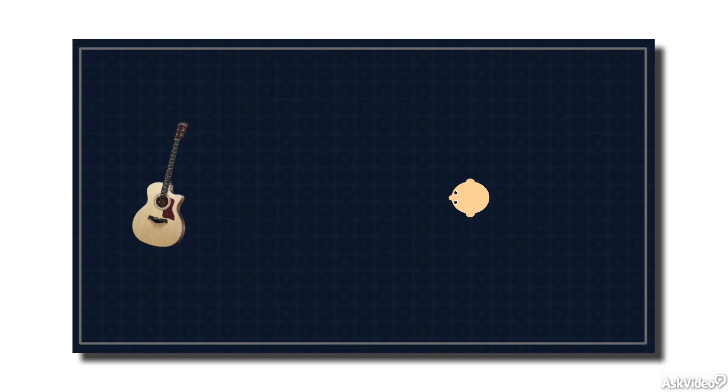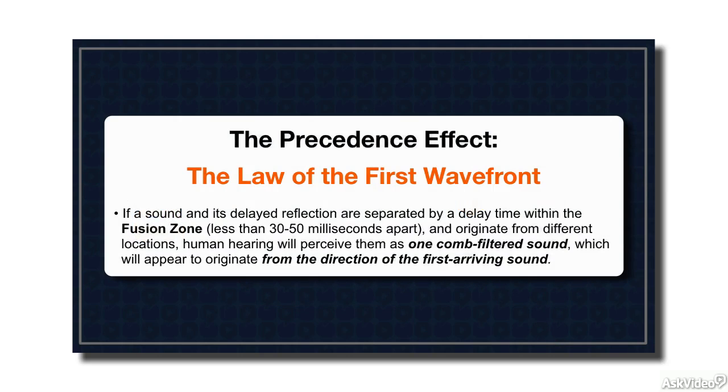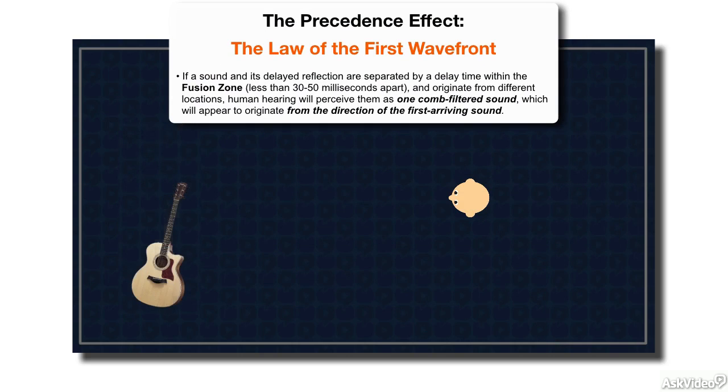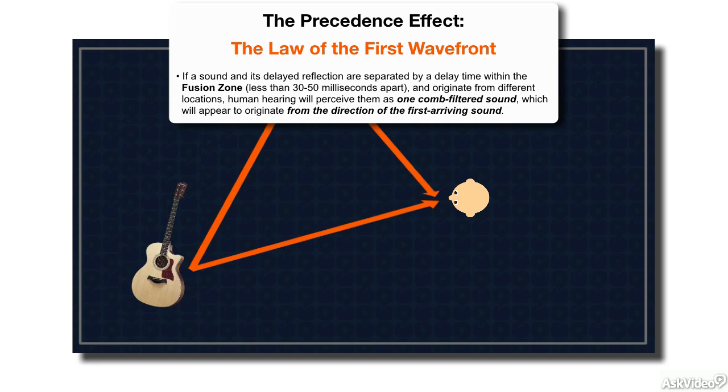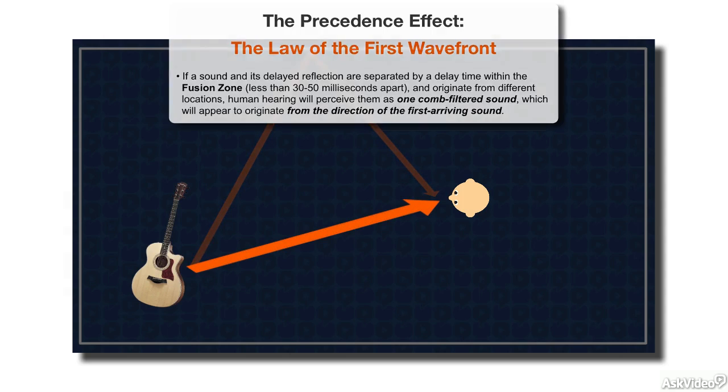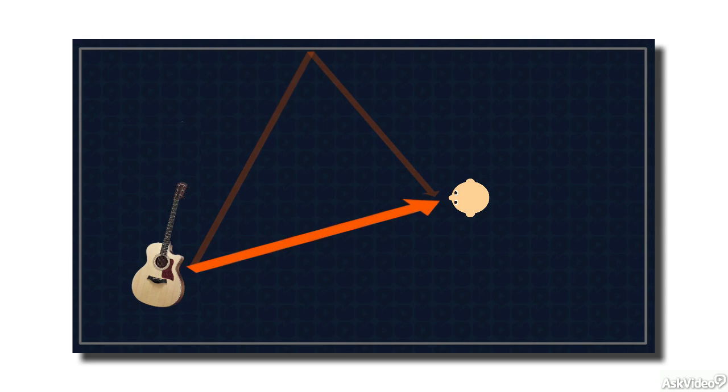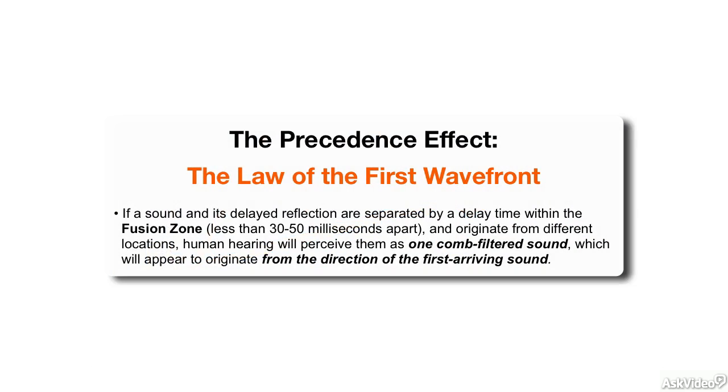The Haas effect is also known as the precedence effect. When direct and delayed waves combine within the fusion zone, and the reflection comes from a different direction than the original direct wave, not only does our brain fuse them together, but the combined direct and delayed sounds appear to originate from the location of the original direct wave. Our hearing systems localize the resulting fused sound to the location of the first arriving wave. This is known as the law of the first wave front.